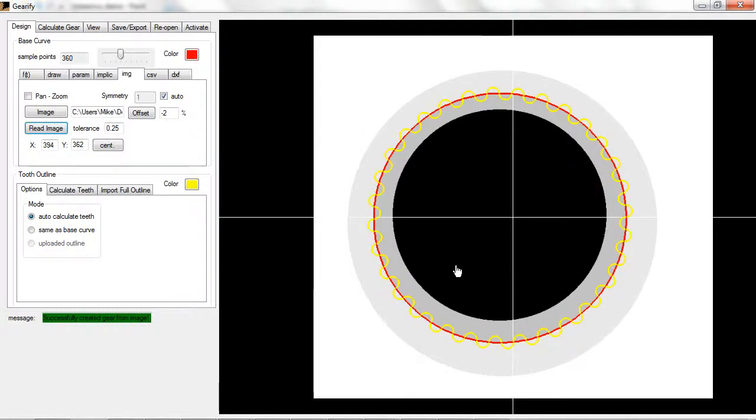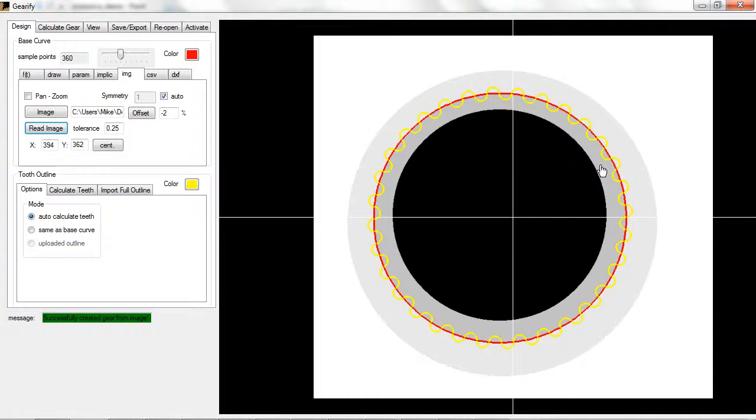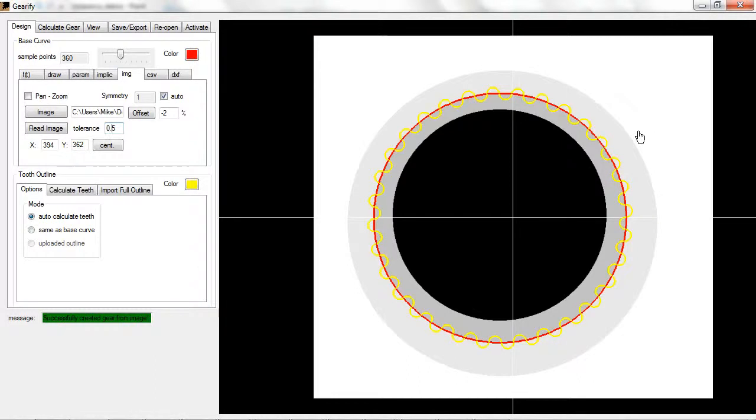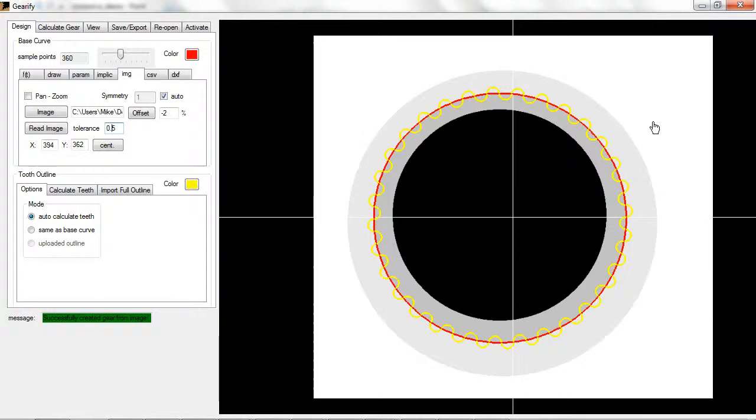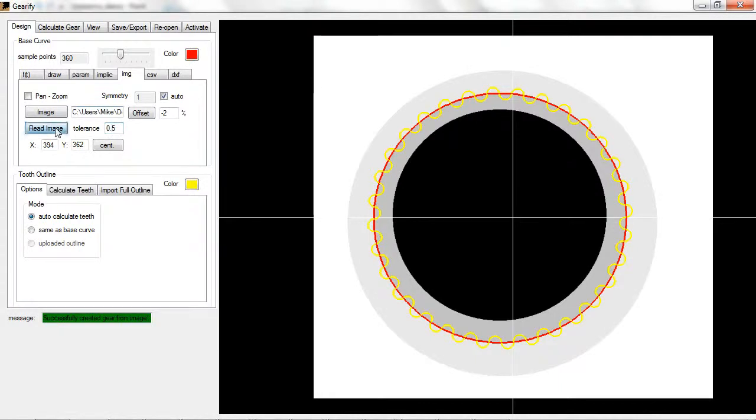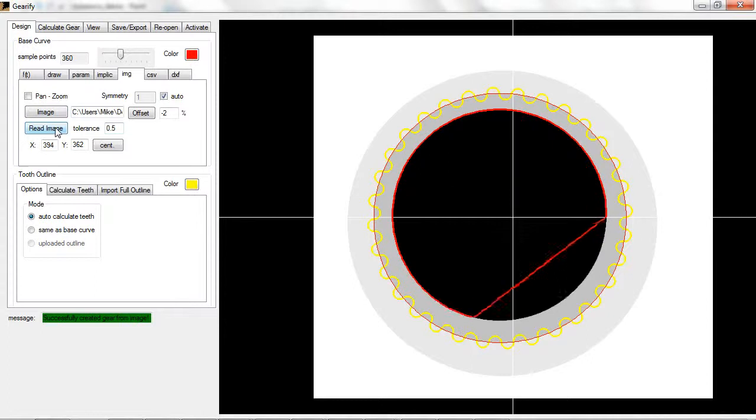However, suppose I wanted to ignore the gray parts and just not read anything except for the black. For this to happen I would increase the tolerance. That means that the image can deviate even further from the background color which is white before it actually reads something. If I have it set at 0.5 I can click read image and now it's reading only the black perimeter.